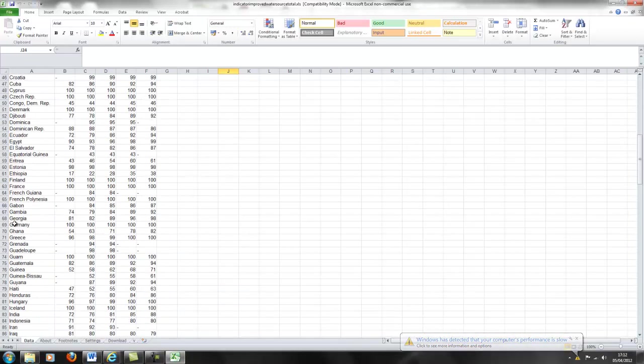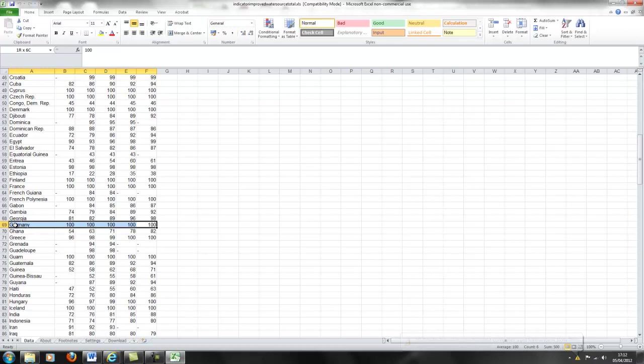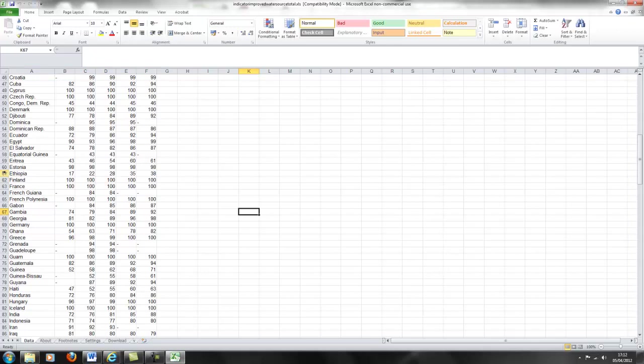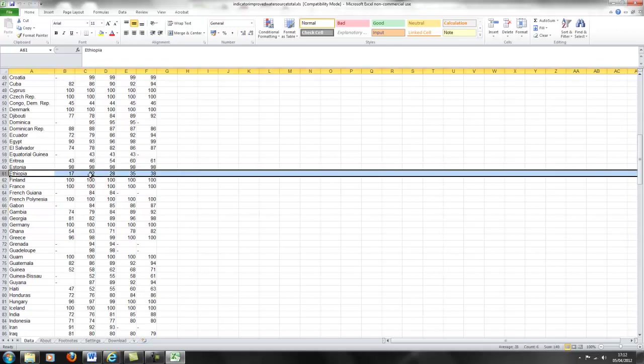Of course, if you look for instance at Germany, 100% have access, and there are lots of other countries, basically all the developed countries, where 100% have access to safe drinking water. But in other countries, especially African countries, here for instance Ethiopia, you can see not even half have access to safe water, although that proportion is increasing.